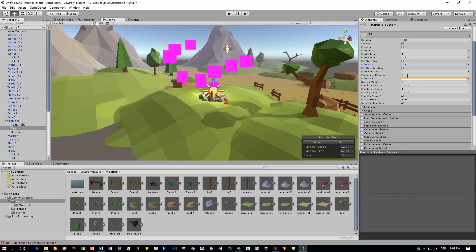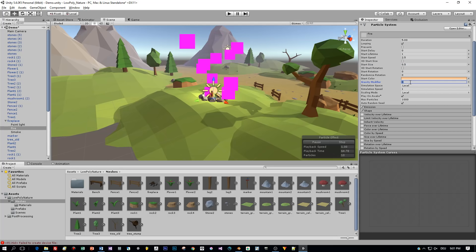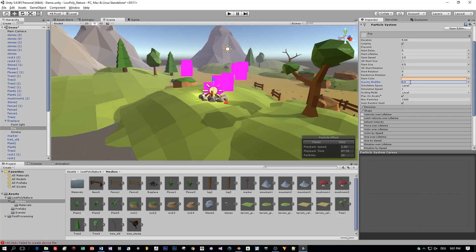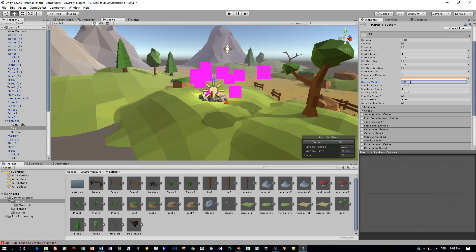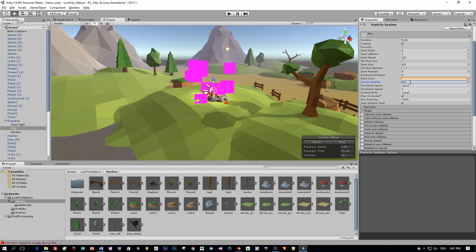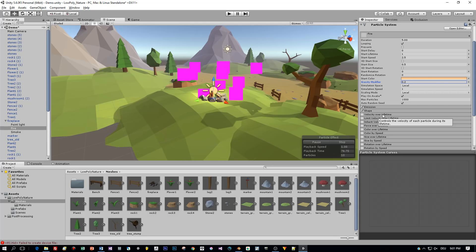I set the gravity modifier to a value of 0.2. Okay, this seems to look quite nice. Keep in mind this will be a low-poly particle system, not a realistic fire, don't expect this.